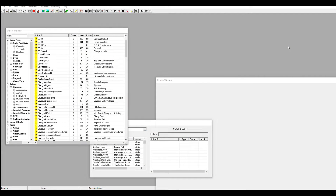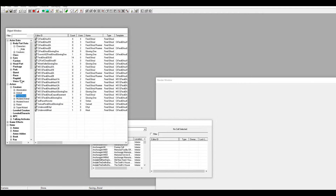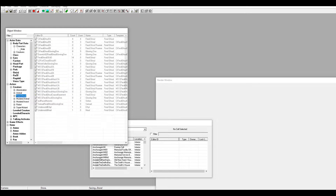In the last tutorial I showed you how to make an NPC, but I didn't show you how to give him dialogue. So when we placed him in the world and went up to him to talk to him, he didn't say anything. Now I'm going to show you how to make dialogue. Come over to this left side tab right here.